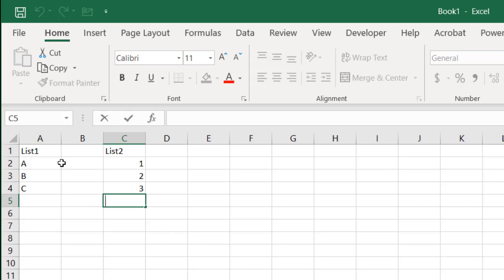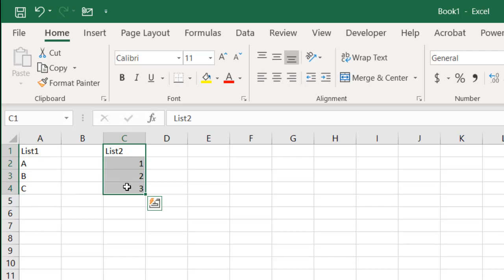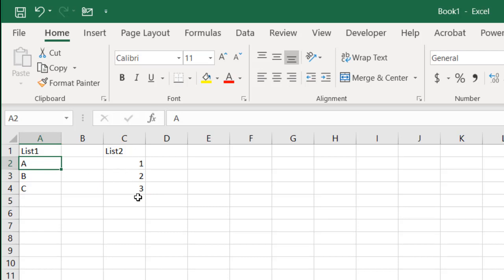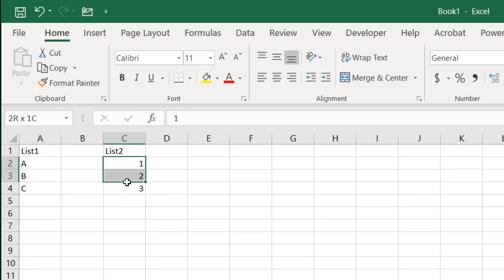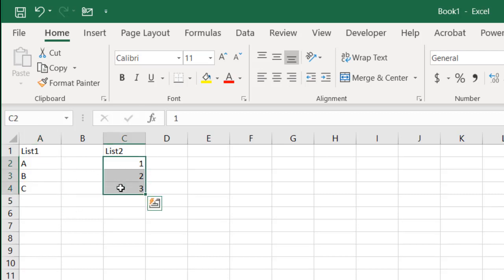So let's say we have two small tables — a list of A, B, and C, and a list of 1, 2, and 3. We want a table with all combinations: A1, A2, A3, B1, B2, B3, C1, C2, C3. That's going to be 9 entries — 3 times 3 is 9, all possible combinations.